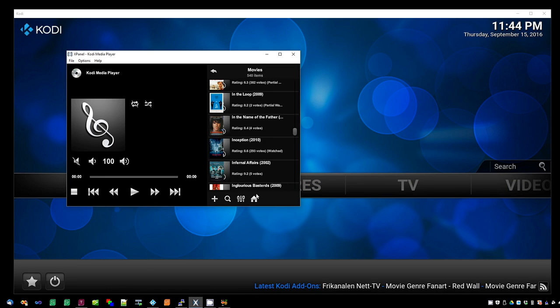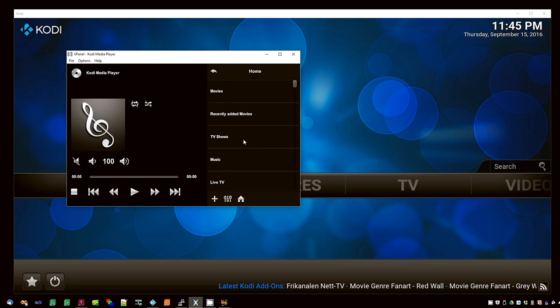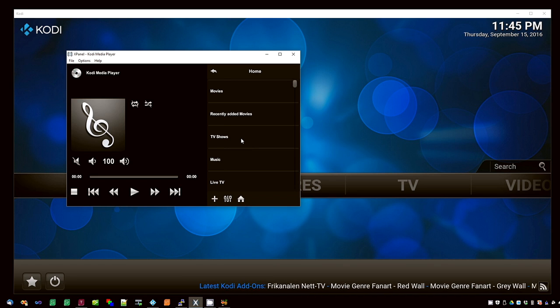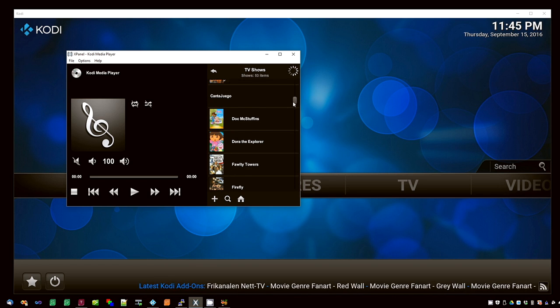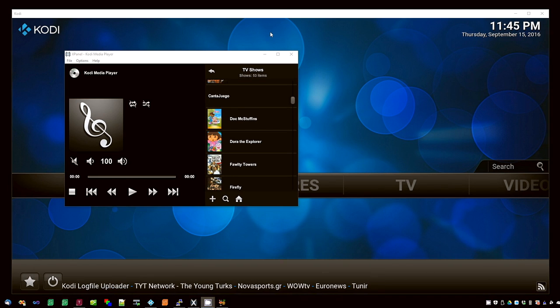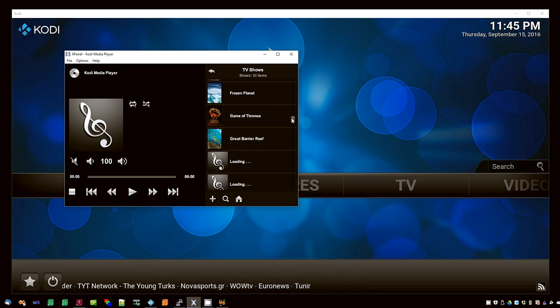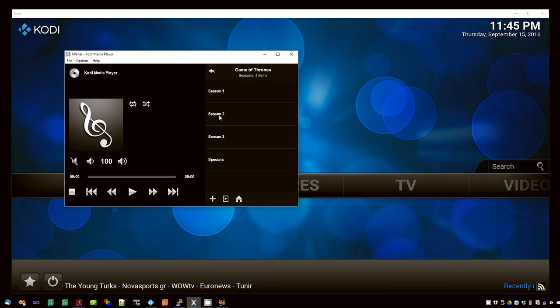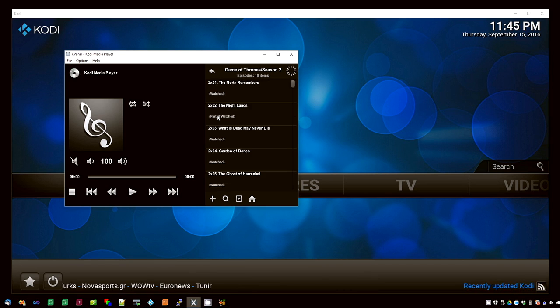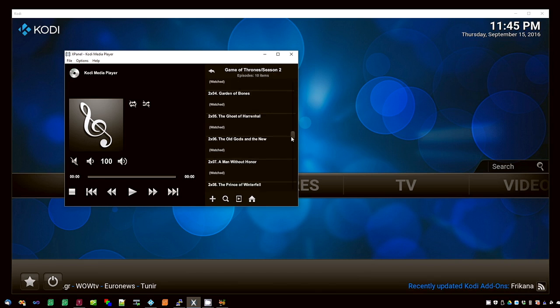Let's return now to the home menu by pressing the home menu. Press the TV shows button to start browsing your TV shows. Drag the slider as before. Select the show that you are interested in. The seasons come up. Select each season and the list of episodes appears.